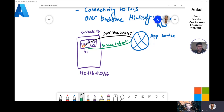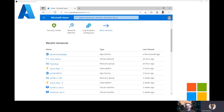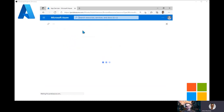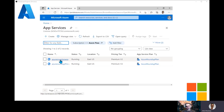Let's do a quick demo on how to configure service endpoint. Switching to the portal — for today's demonstration I've created two different web applications: Azure Roundup App 1 and Azure Roundup App Private Endpoint. I've also created a virtual network called VNet East US, and within it several subnets. For service endpoint I'll be using the one called Service Endpoint Subnet.